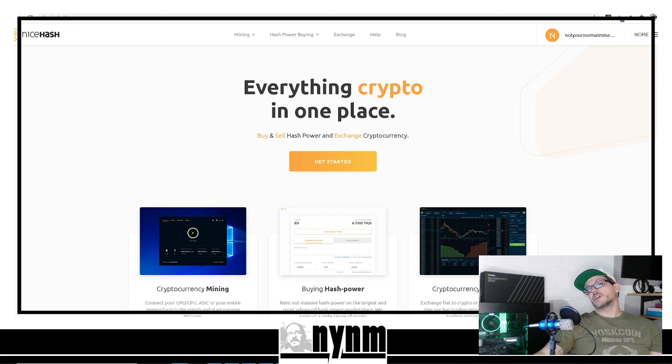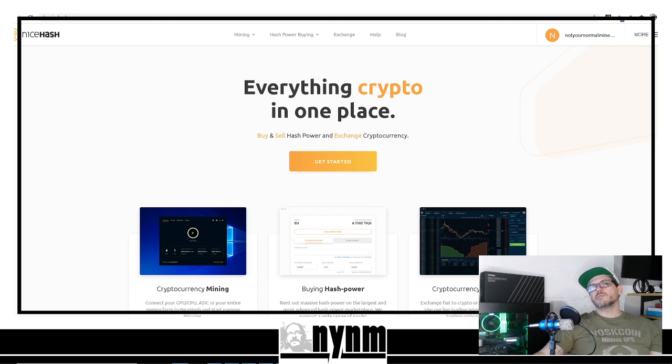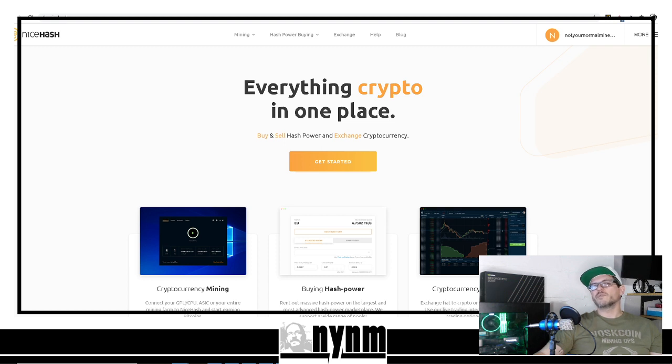Over at places like NiceHash.com, you can rent substantial amounts of hash rate and point them pretty much wherever you want. Is it profitable or not? I don't know. I've shown you guys lots of videos - in the upper right-hand corner we'll have links to videos on these types of things.